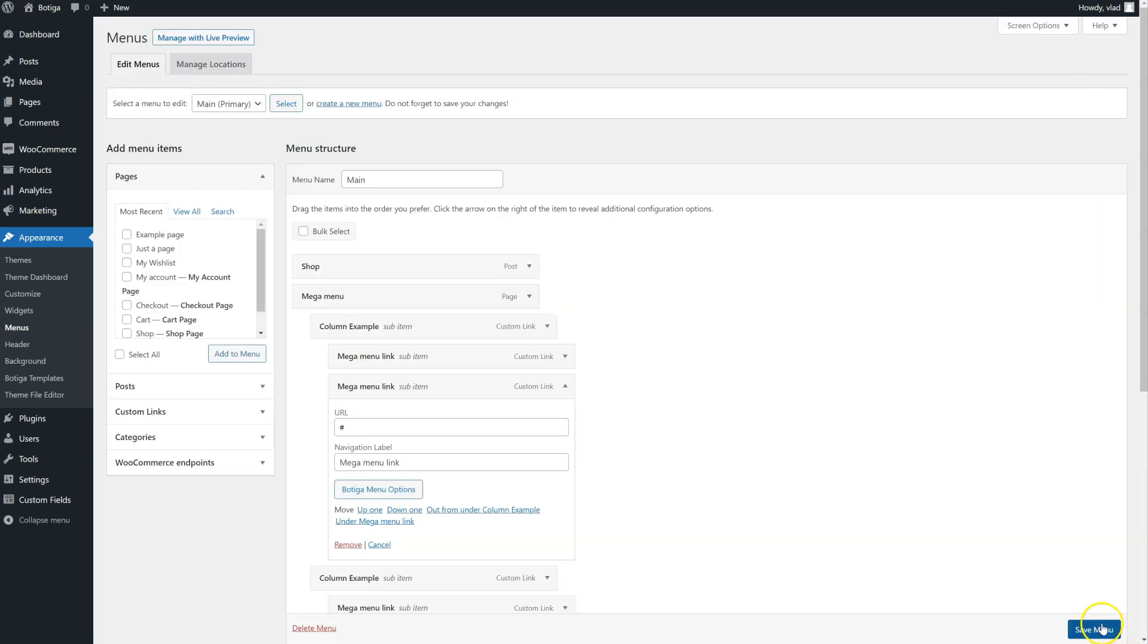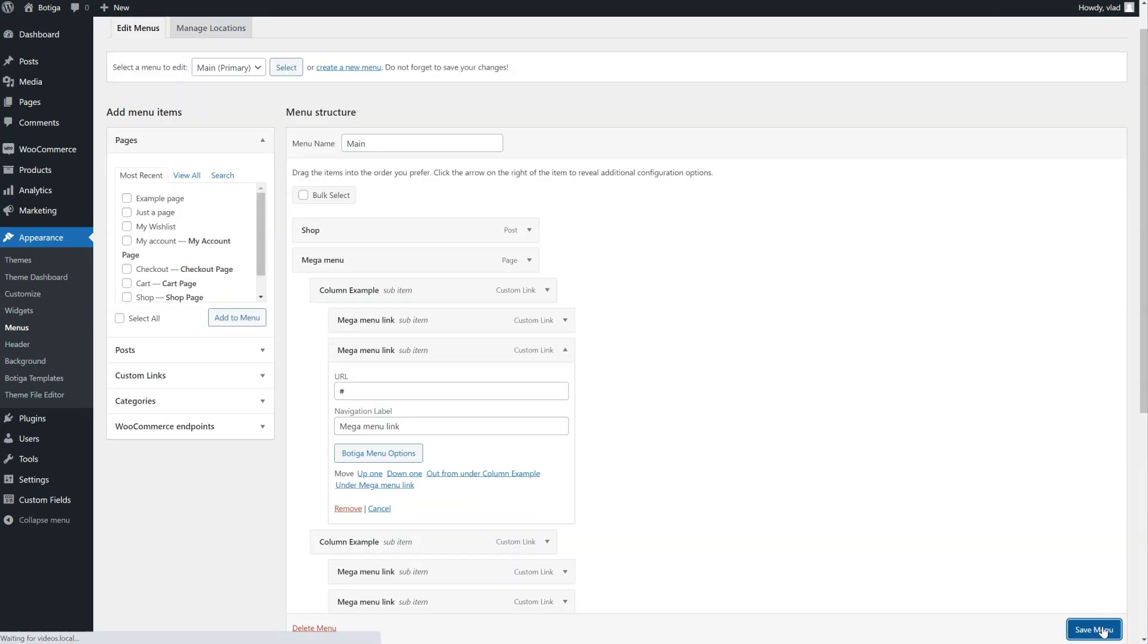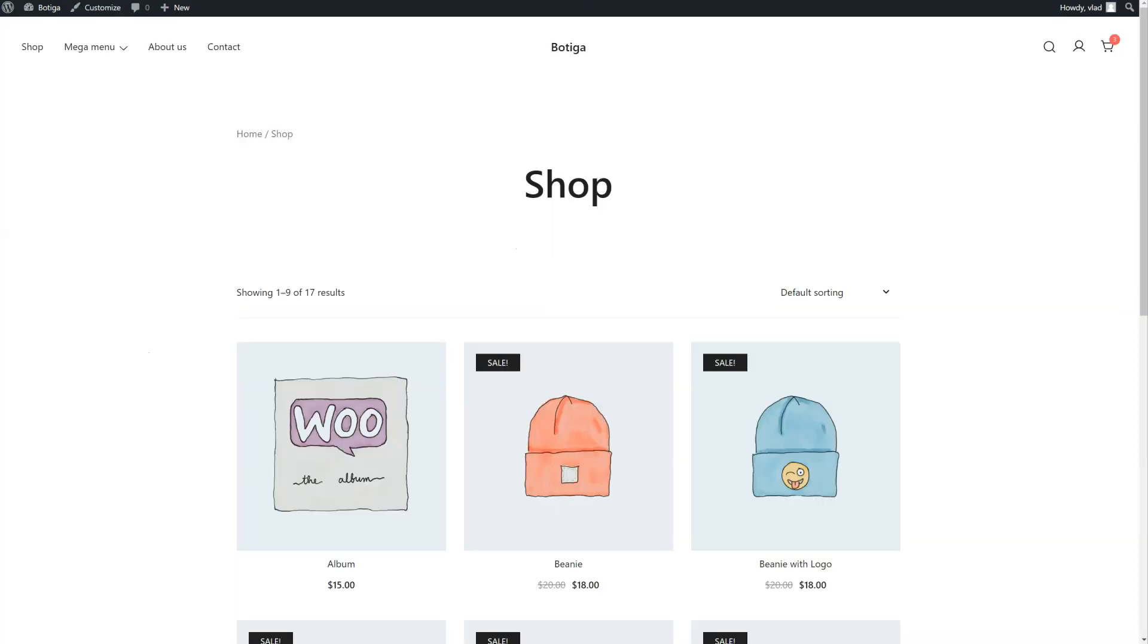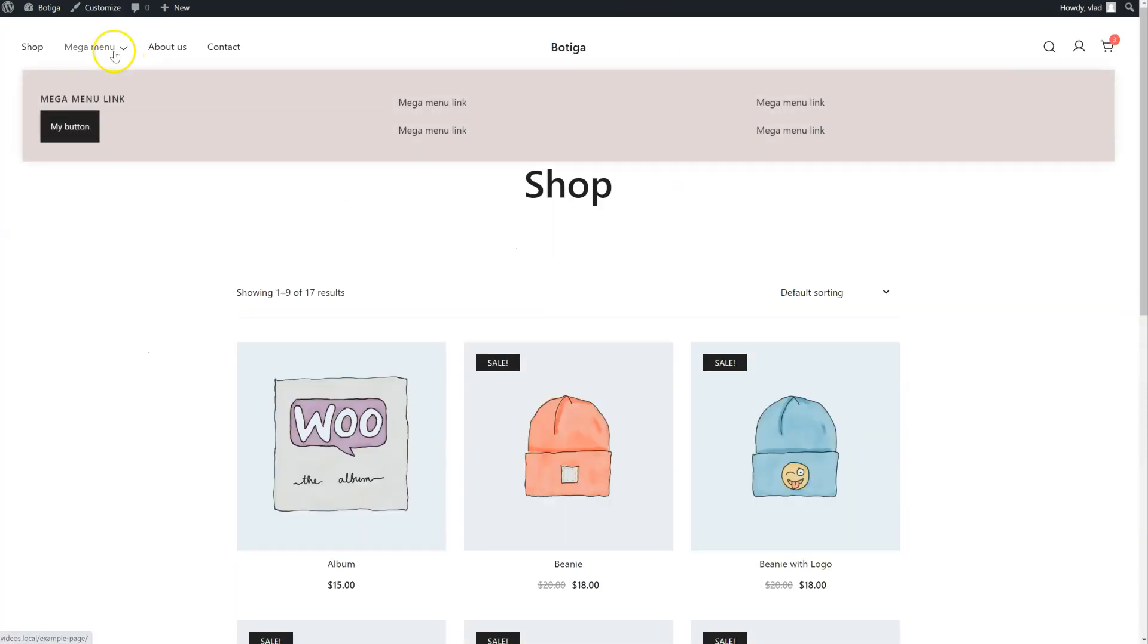Save it. Save the menu. Go back to the front end and refresh. And here is my button.